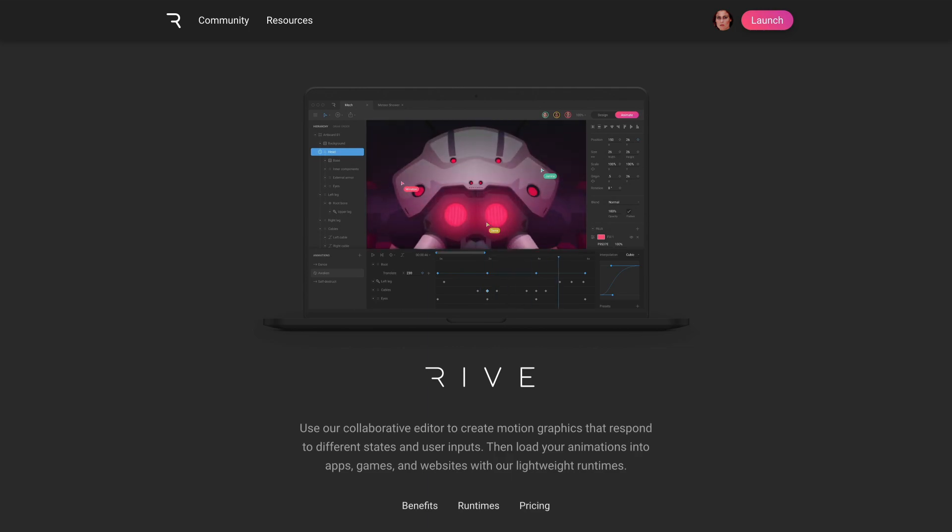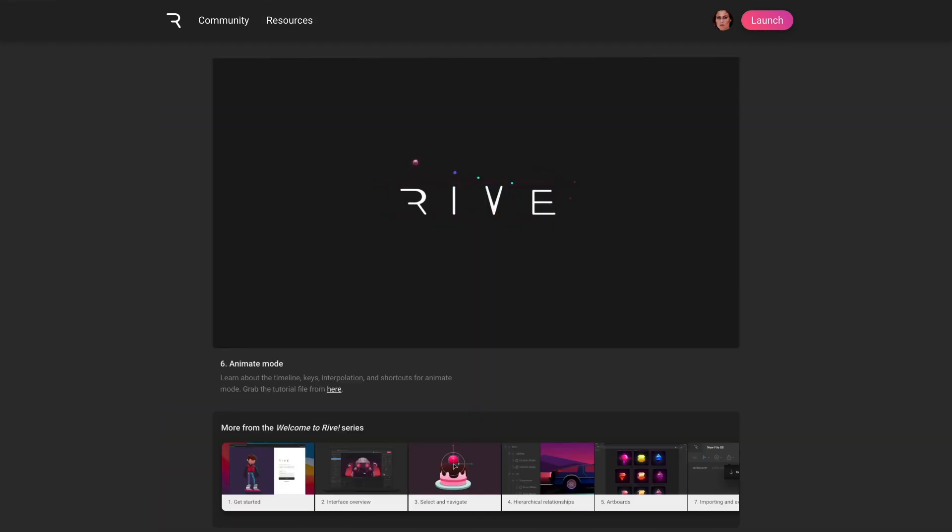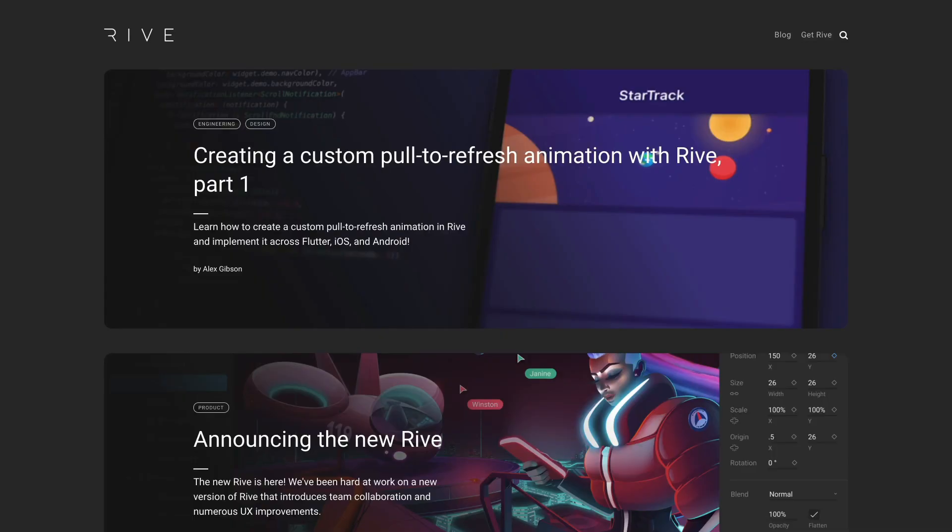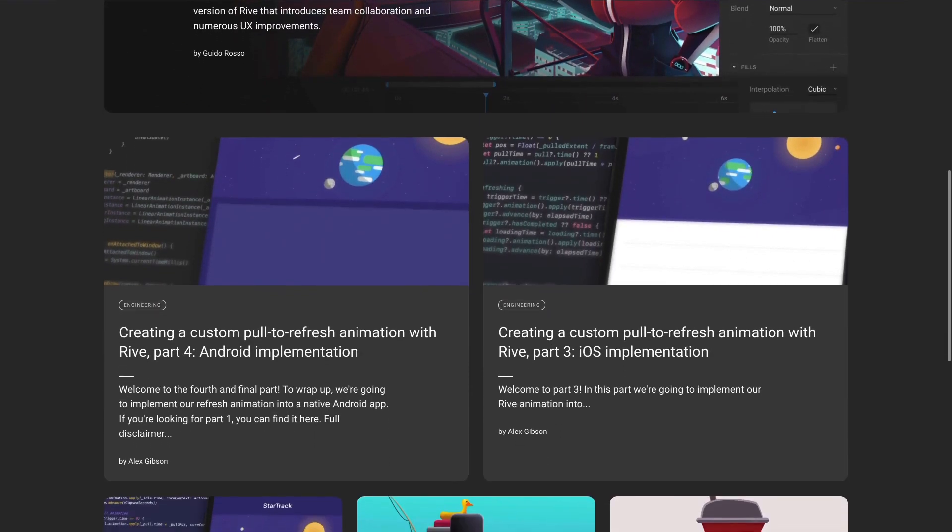In the meantime, if you're new to Rive, be sure to check out our resources page where we've got tons of video content, tools, and articles to get you started. We can't wait to get the State Machine in your hands and see what you create with it.